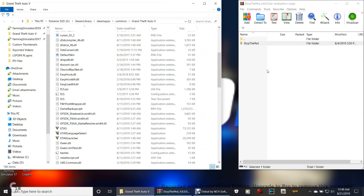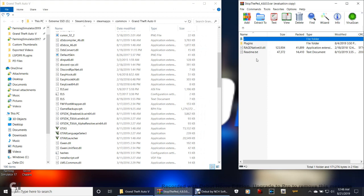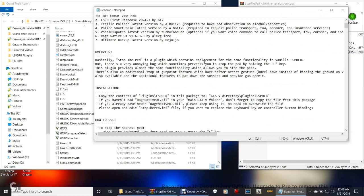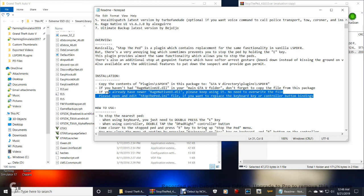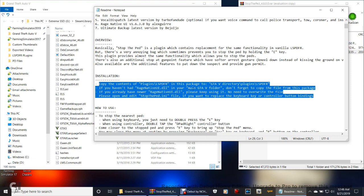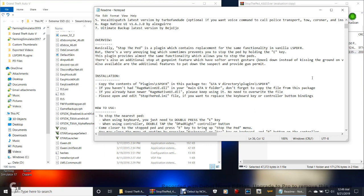Go ahead and double-click that StopThePed right there. Right here you have a readme text — you can read that if you want to, it just tells you about the mod and the installation process. It tells you how to install it right here. The installation process: copy the contents of Plugins/LSPDFR in this package to GTA 5 directory, Plugins/LSPDFR. Most of these mods come with installation instructions in the readme text.